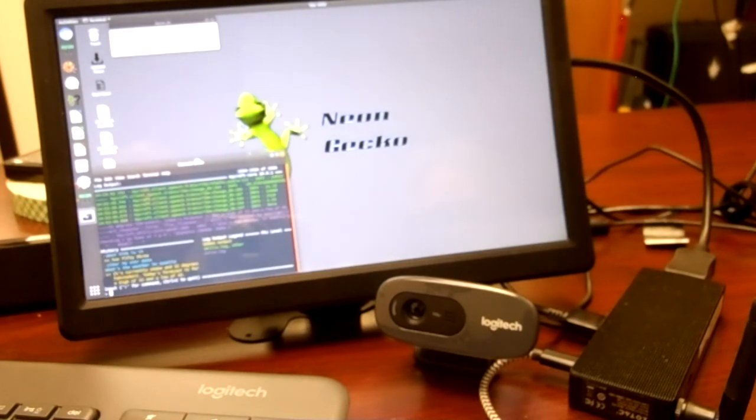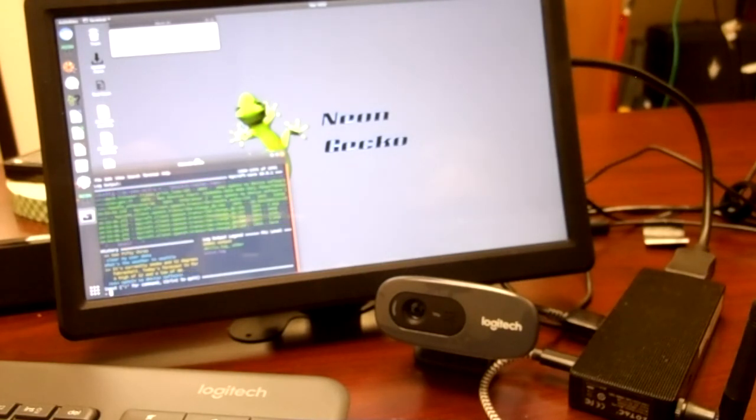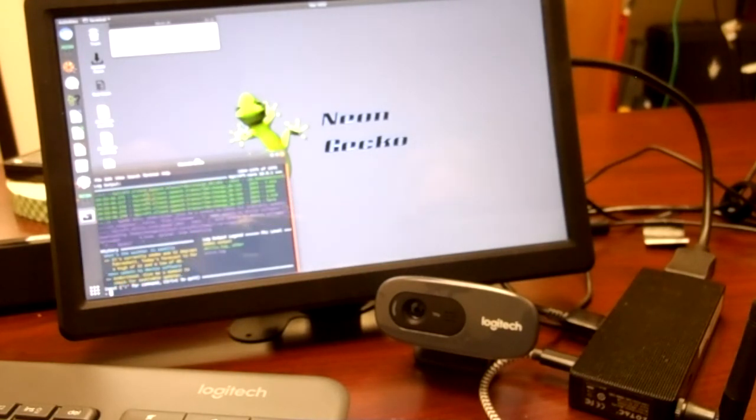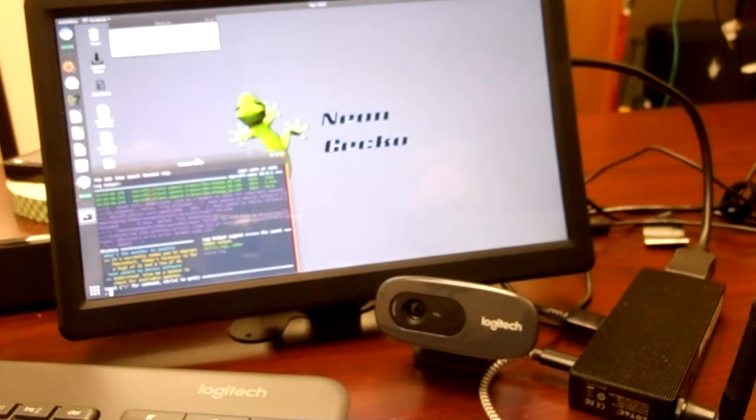Neon, update my device software. Understood. Give me a moment to check for available updates.